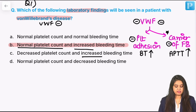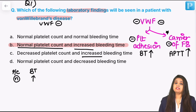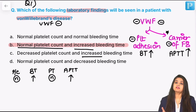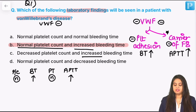To be precise: platelet count is normal, bleeding time is elevated because platelet function is affected, prothrombin time is normal, and APTT is elevated because factor 8 is affected.